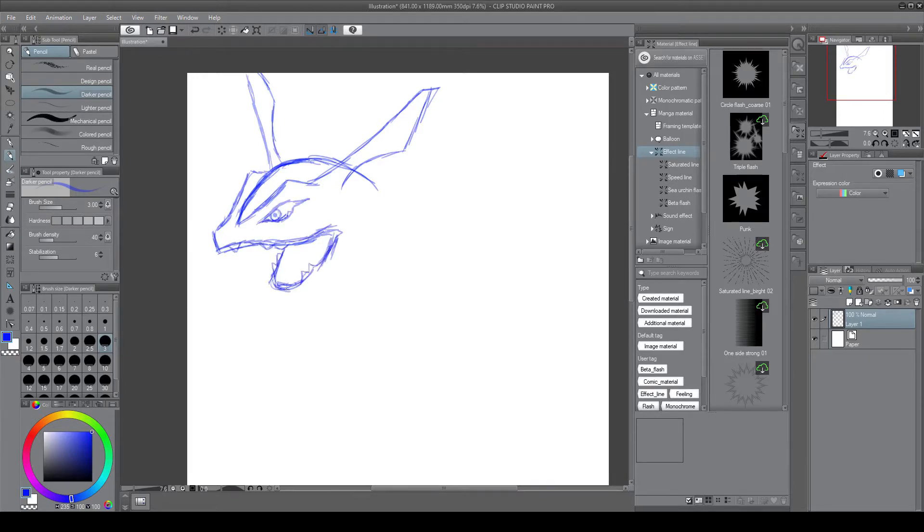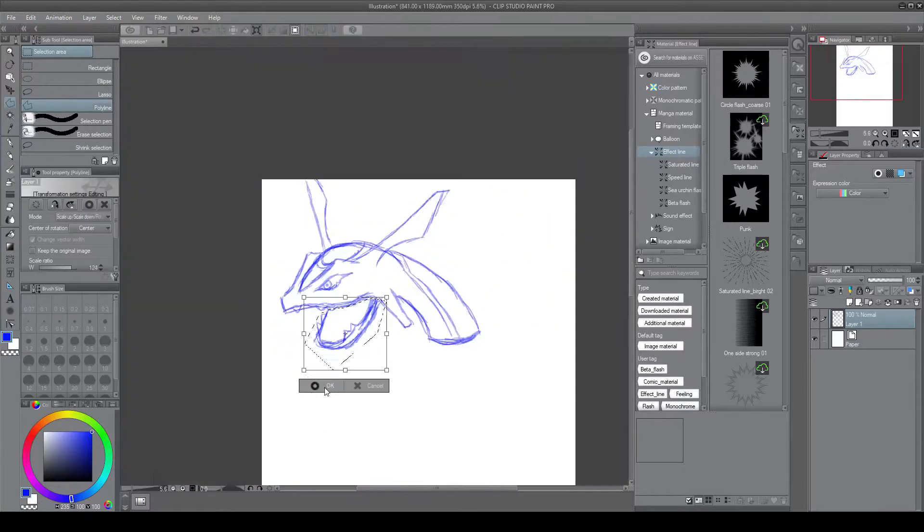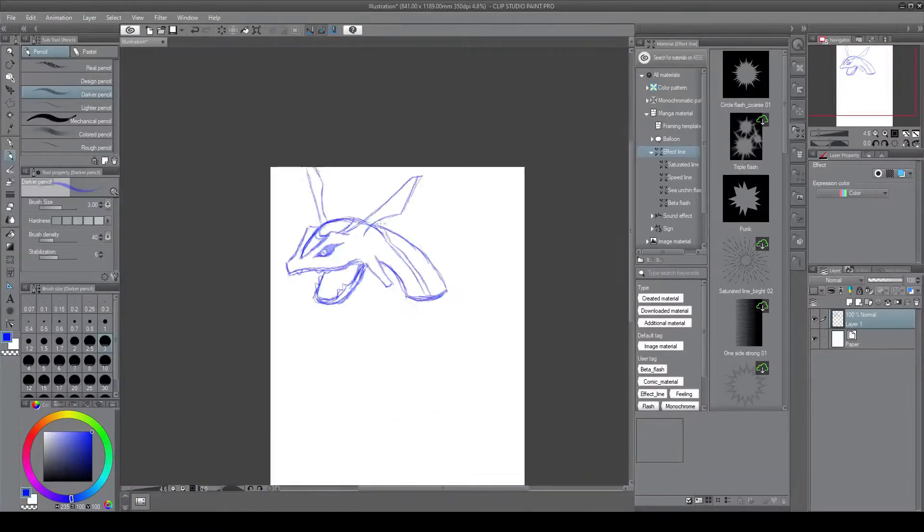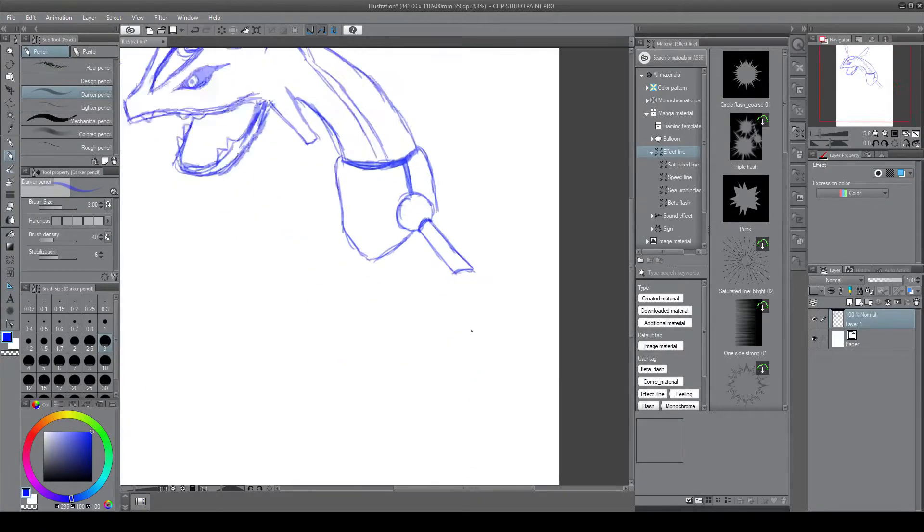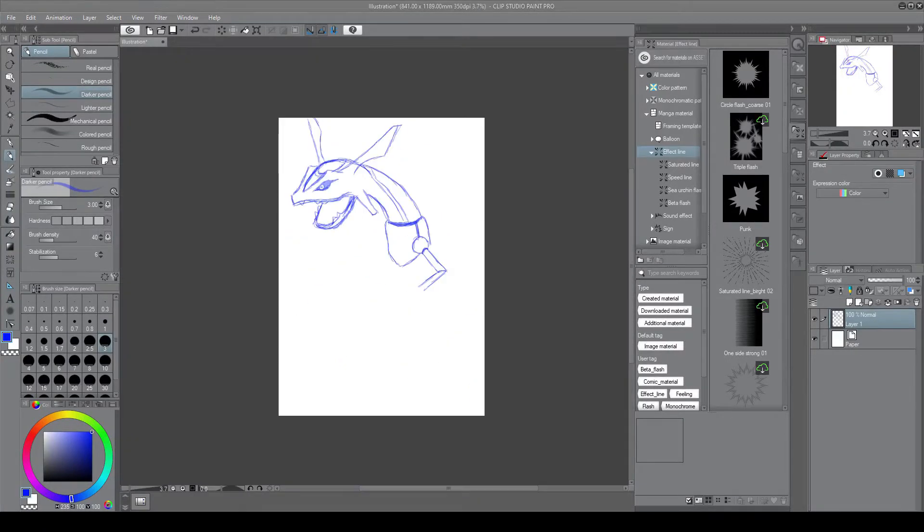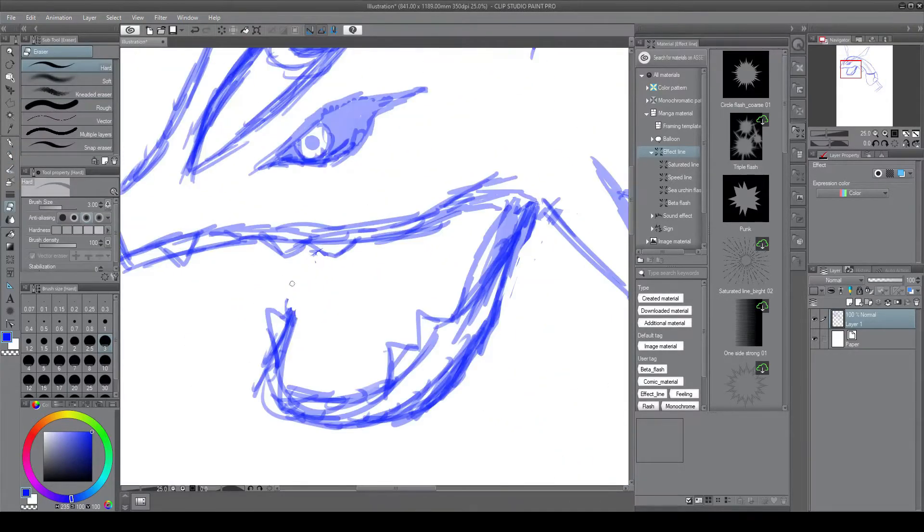So welcome back to another speed paint and today we will be doing Pokemon because I don't do Pokemon enough. What do you say I do enough Pokemon? Shut up, sir, you have no rights.